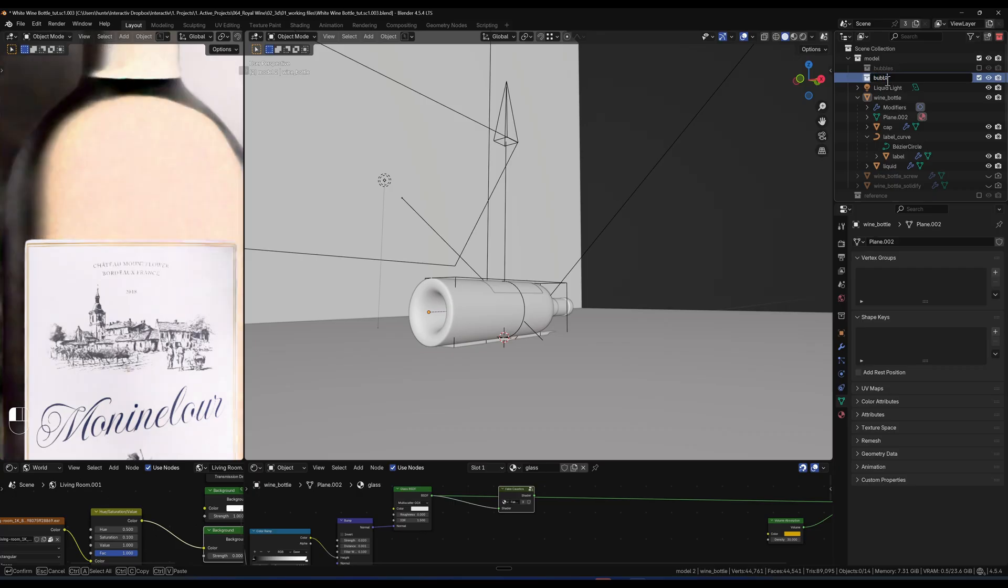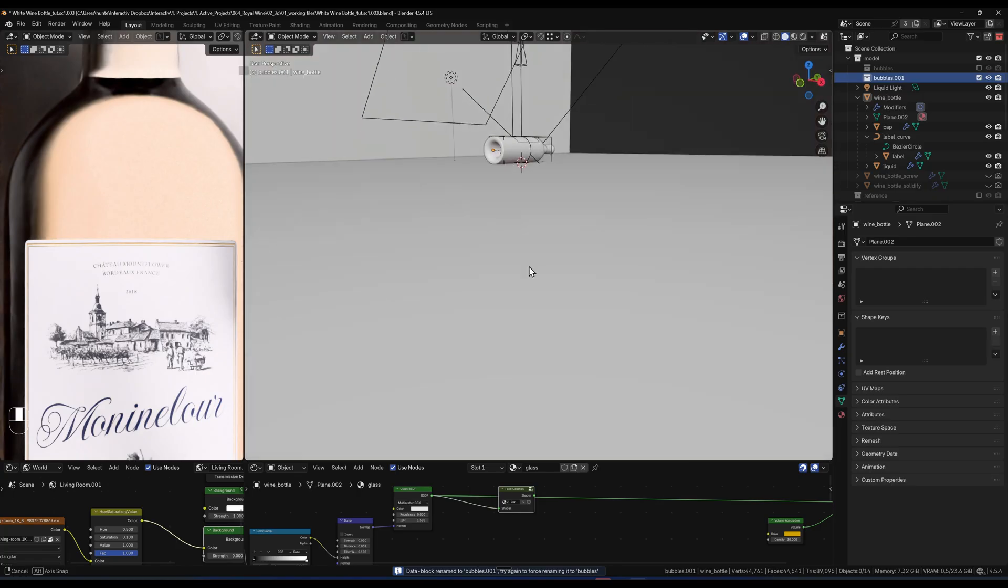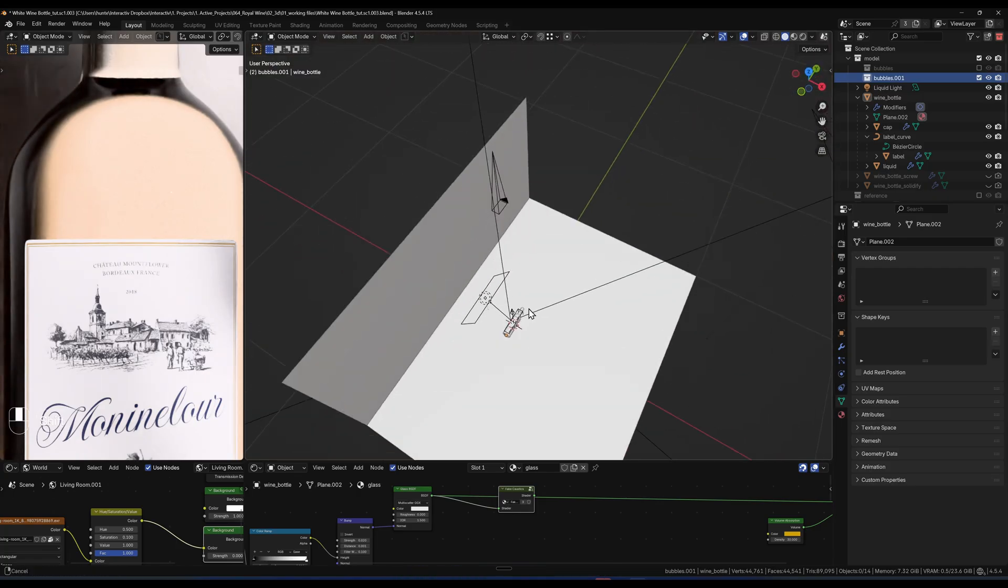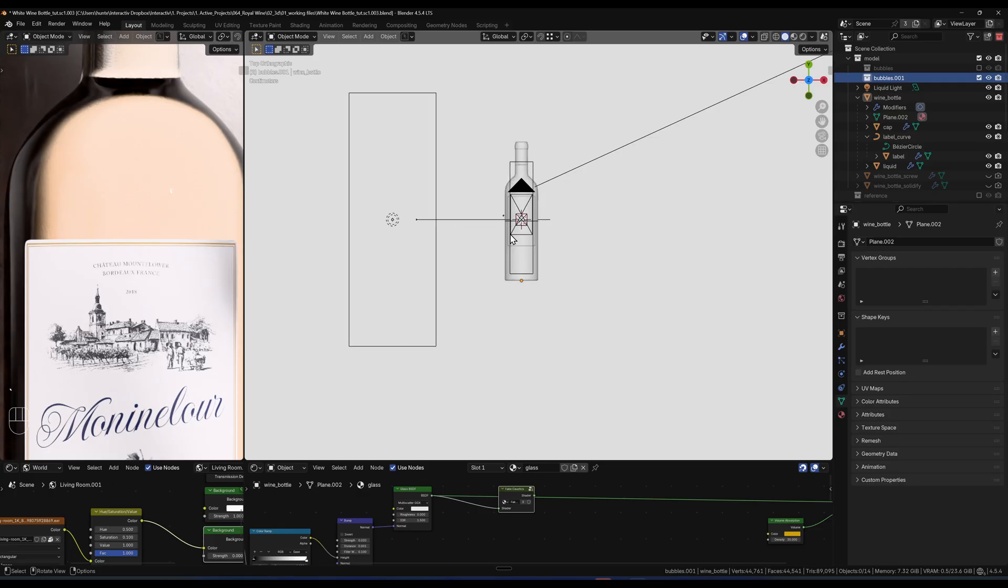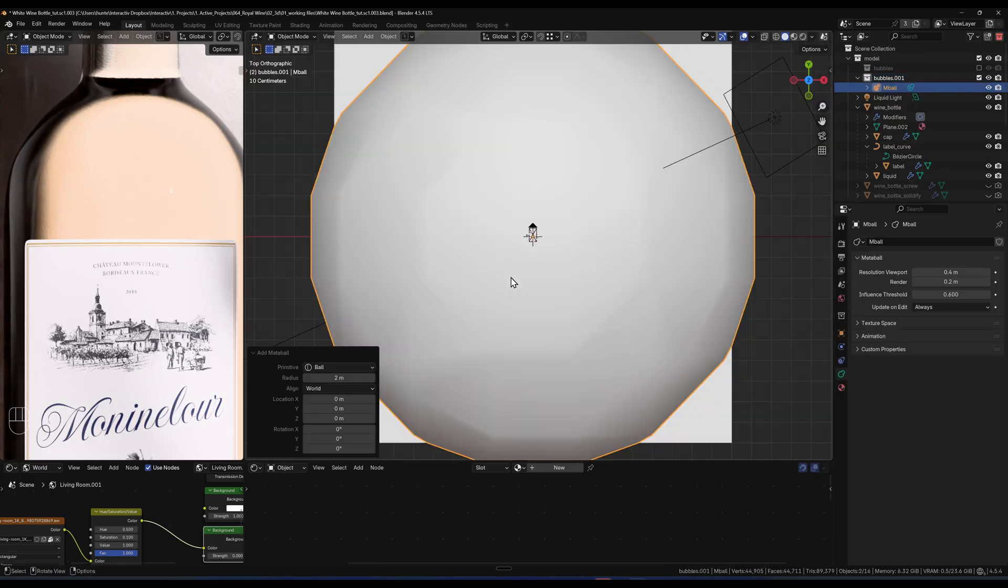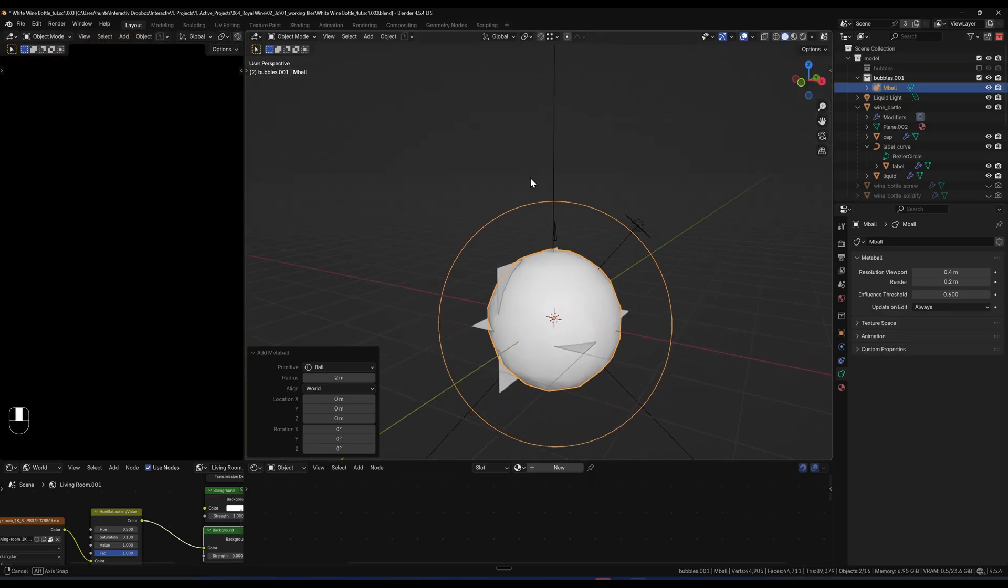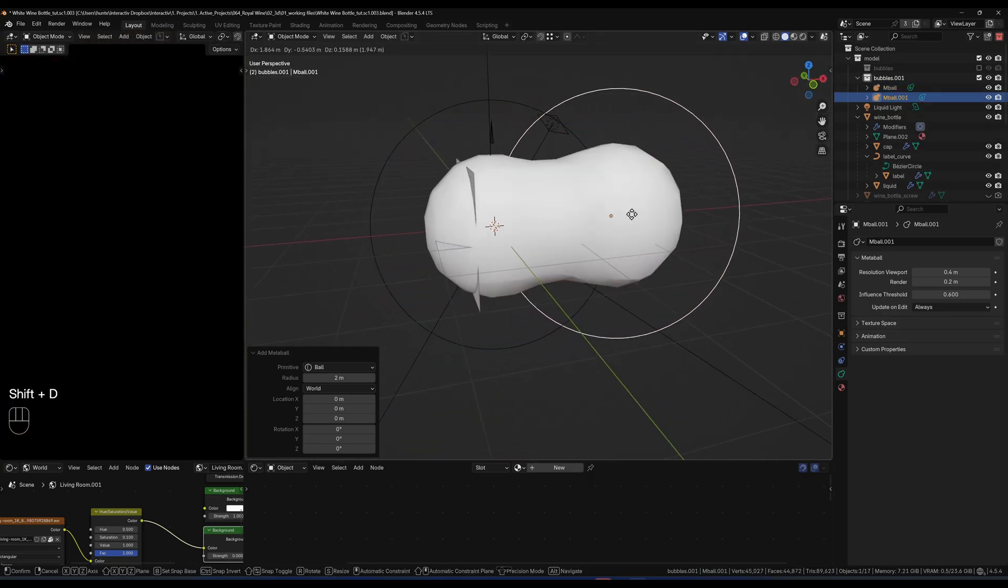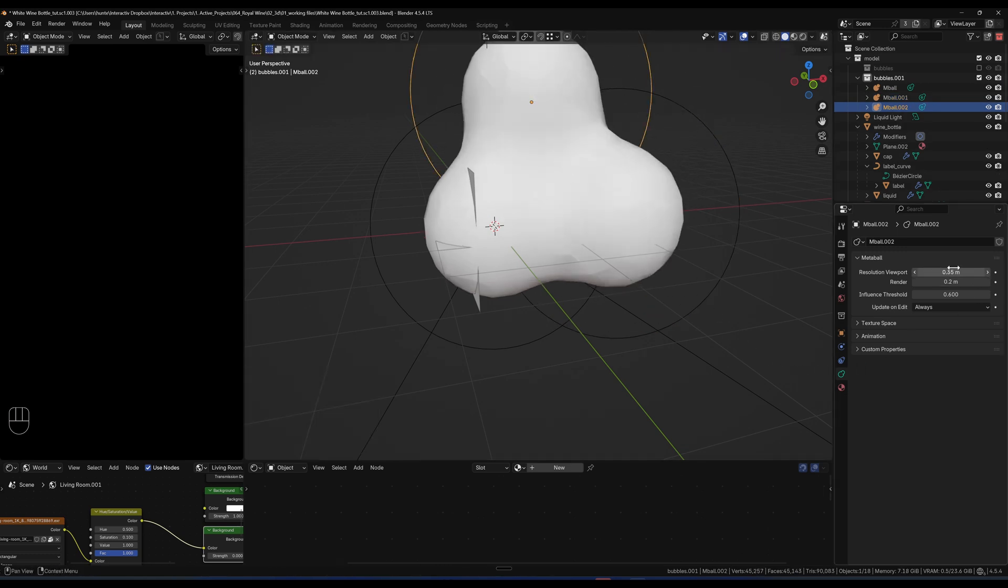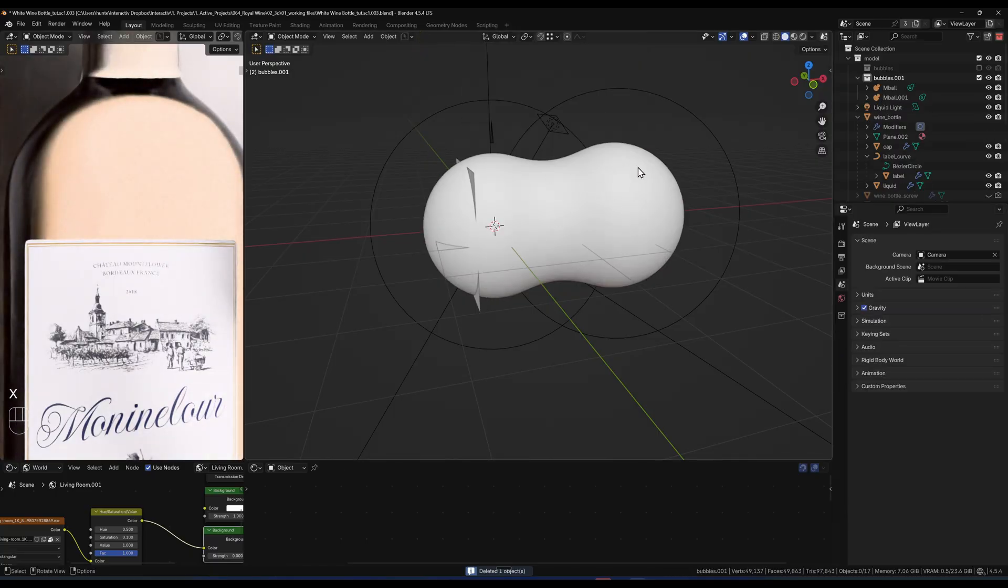Bubbles. All right so the bubble is fairly simple. So I started off with, if I go top view, shift A, I started off with a metaball and I just started off with a ball one here. So a metaball is just this big ball that if you duplicate it it joins with each other like this. And you can come down here and you can increase the resolution which is what I did, something like 0.1 so it's super smooth.